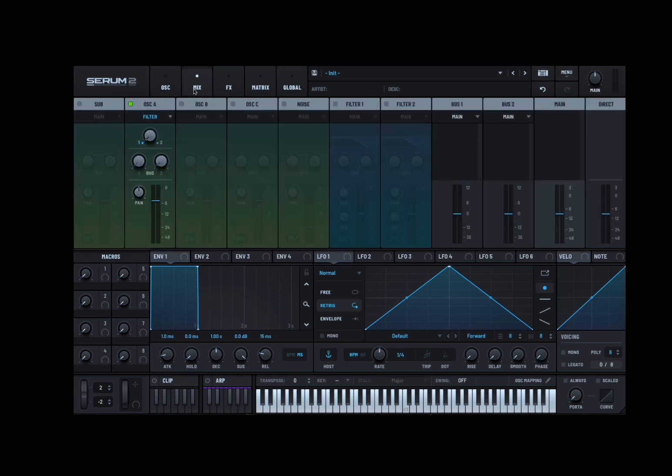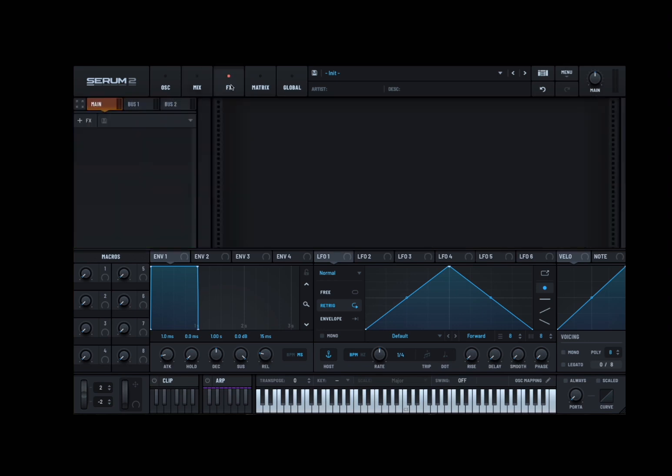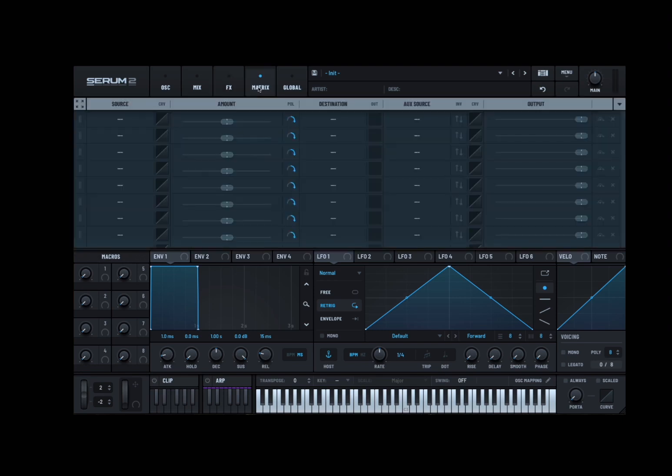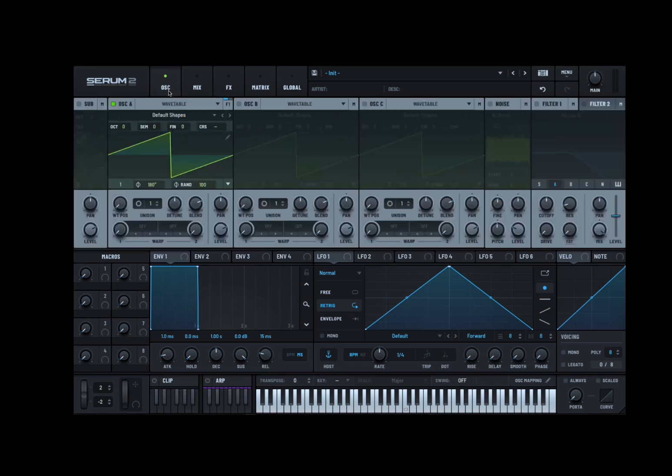So you have a mix page. For your mix you can see the sub, three oscillators, noise, the two filters, different buses, the main and the direct as well, which we'll have a look again in the upcoming tutorials. You have a page for effects where you can add of course effects. And there are loads which is great. And matrix again for modulation which is really good. And then the global page which I just showed you. And back to the oscillator page. As I said you have a sub, three oscillators, noise, two filters. With different parameters underneath.